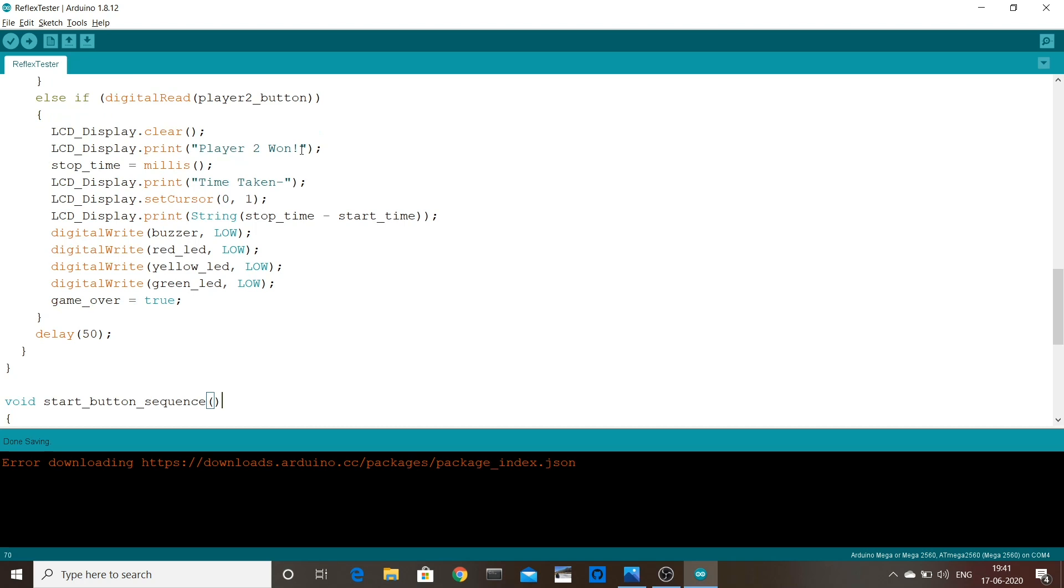Also, here it starts a counter and stops the counter, which is started in the start button sequence method.